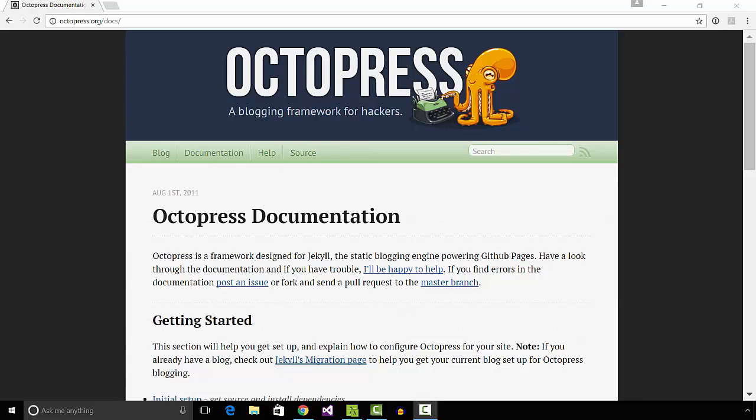I use Octopress as my blogging engine. Octopress is a framework designed for Jekyll, the static blogging engine powering GitHub pages.